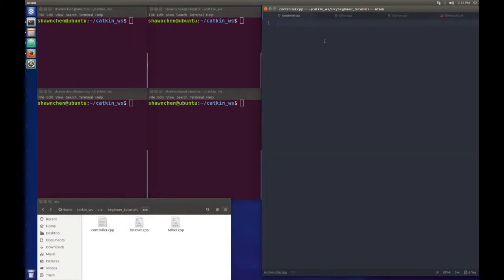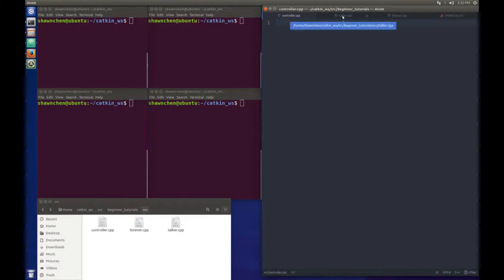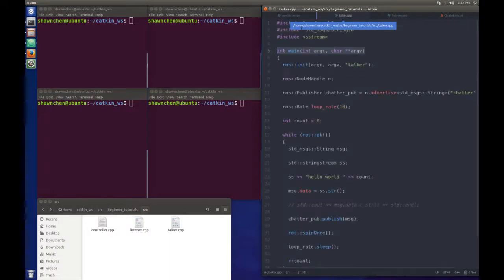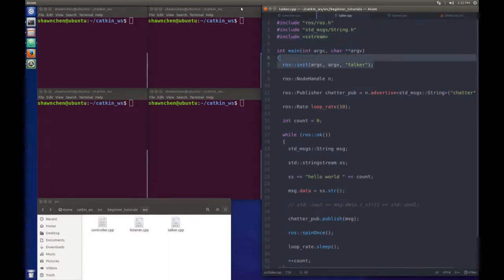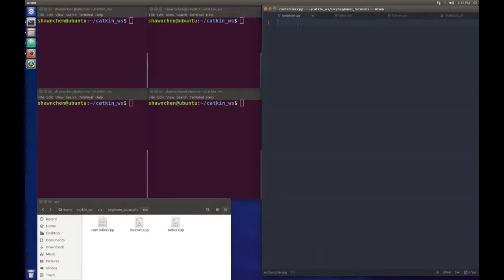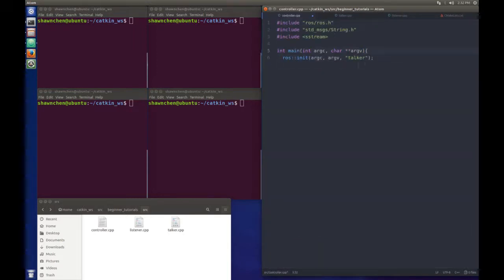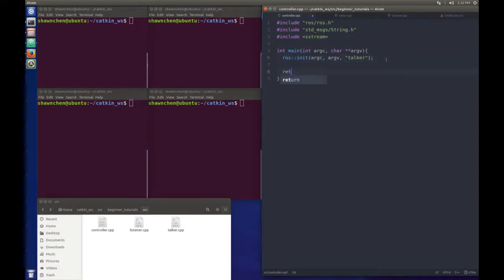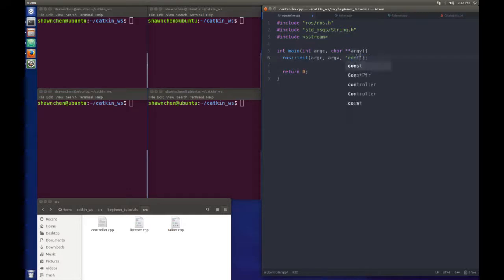Then you open the controller file. Here we'll start writing our main code today. We can just copy and reuse some old things here, like this part - copy the libraries and the main function. That's pretty easy. Return zero here, and we need to change the name to controller.